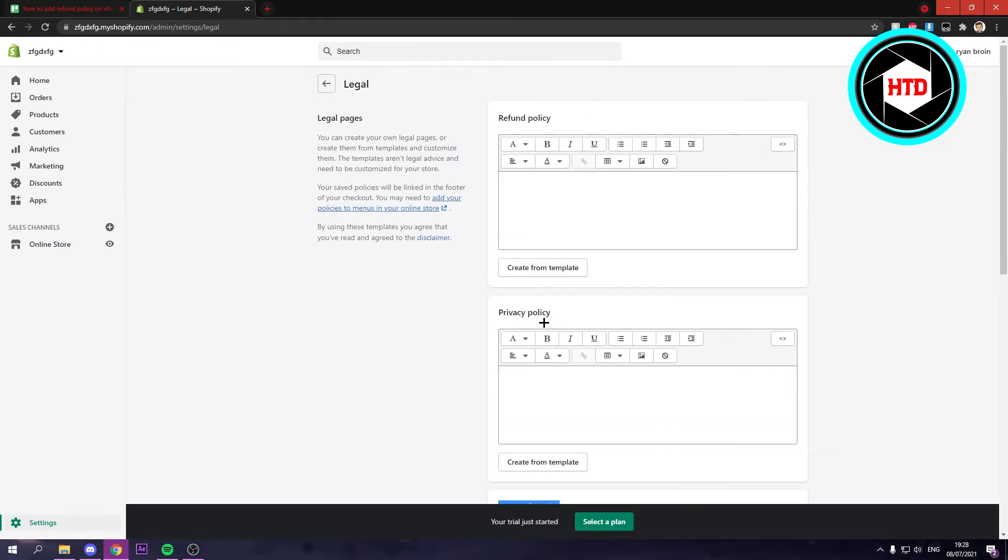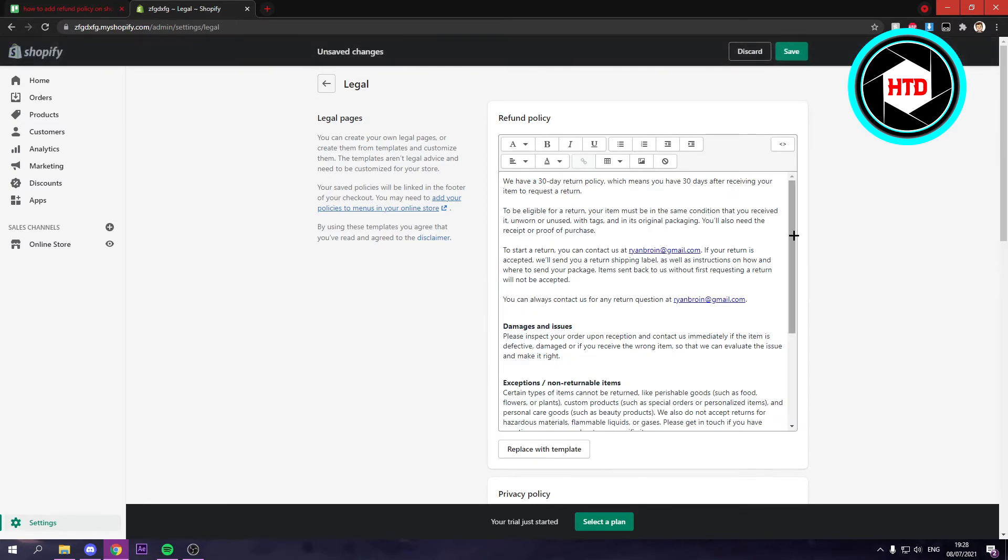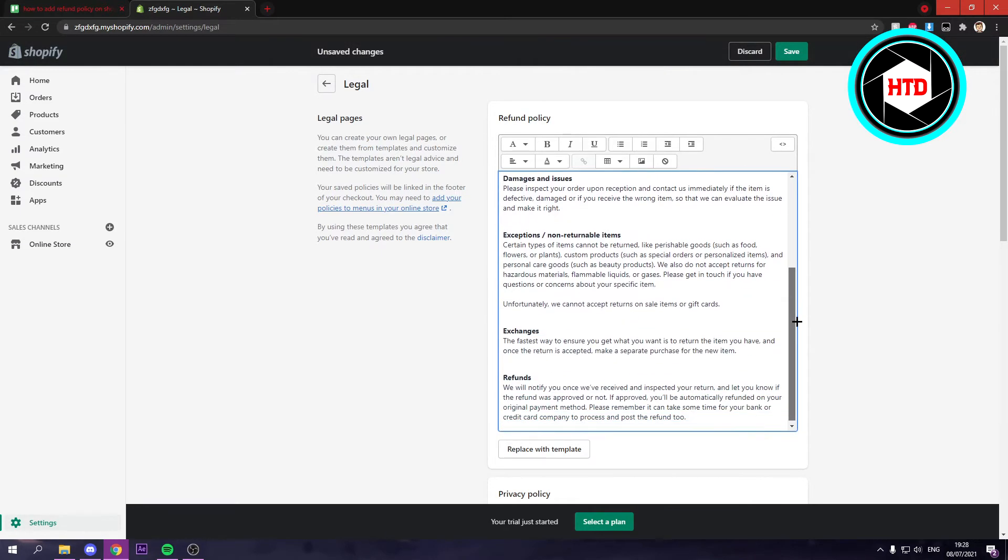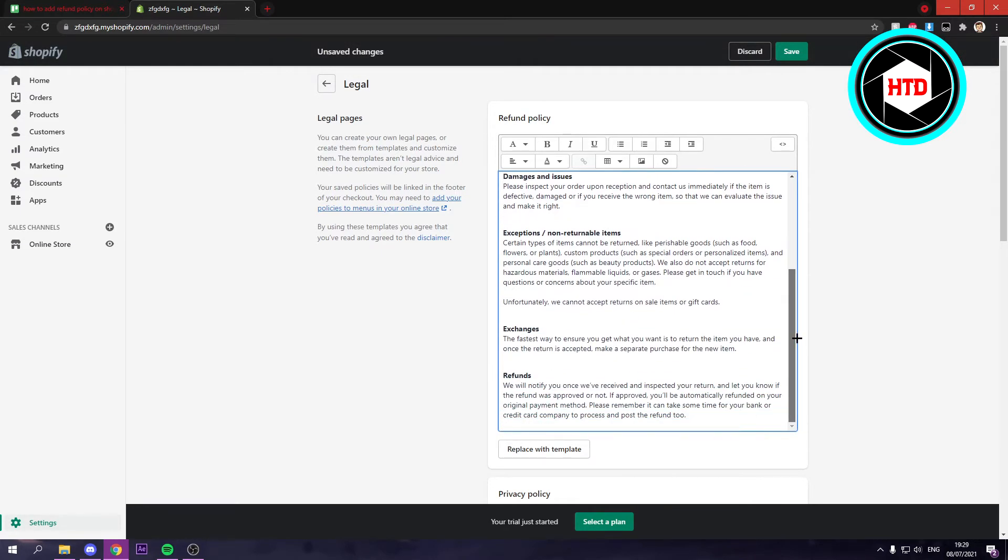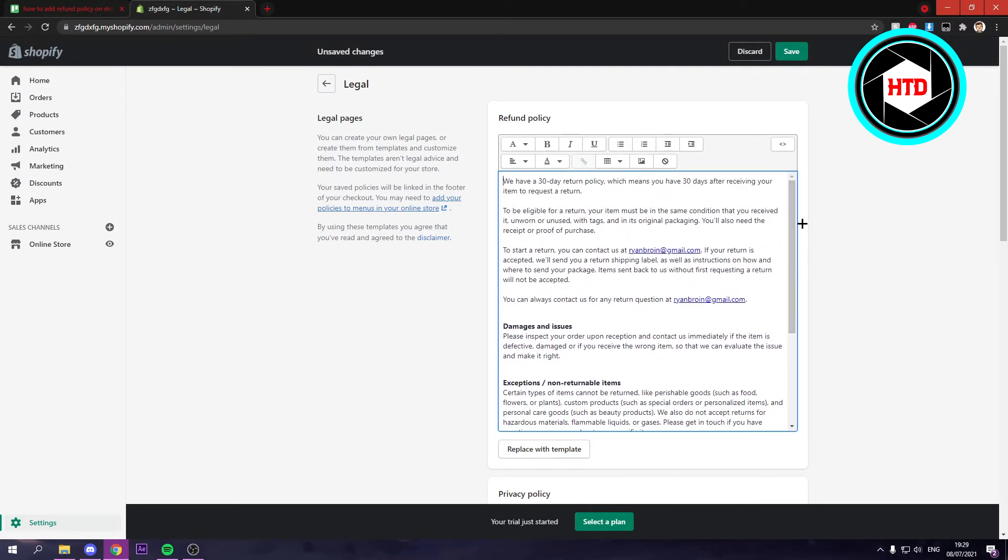What you want to do is here either type in a full refund policy yourself or click on create from template. And here you have a complete template for your refund policy.